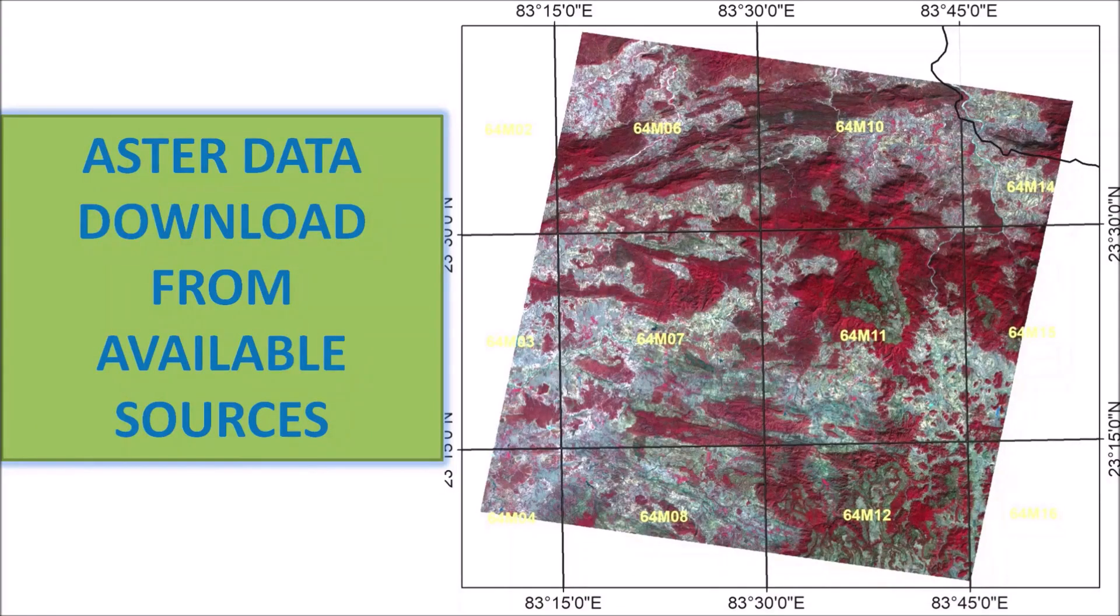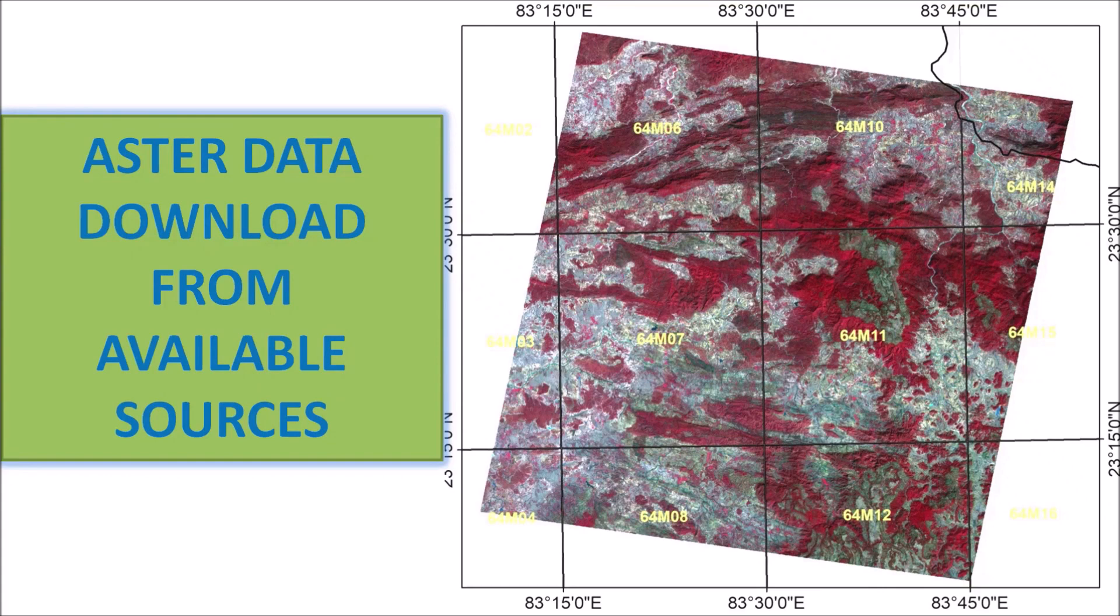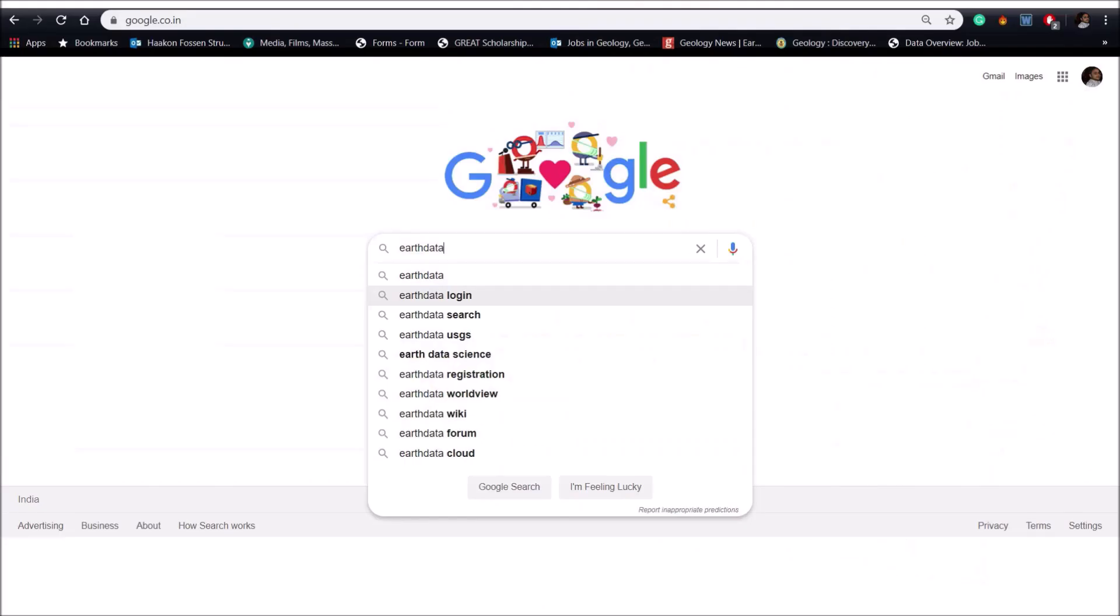Have a good day to all of you. Myself Kallol Sen from GSISUCG Raipur. Today I am going to discuss how to download ASTER data from available sources. We will proceed step by step to download ASTER data. We have to make registration in two different websites which is absolutely free.